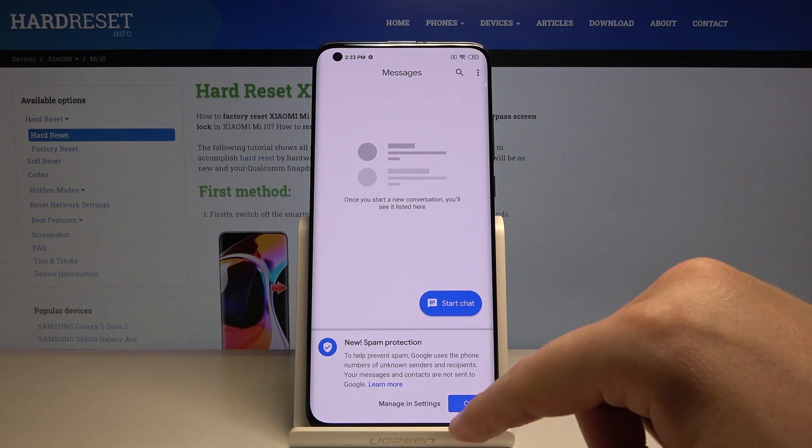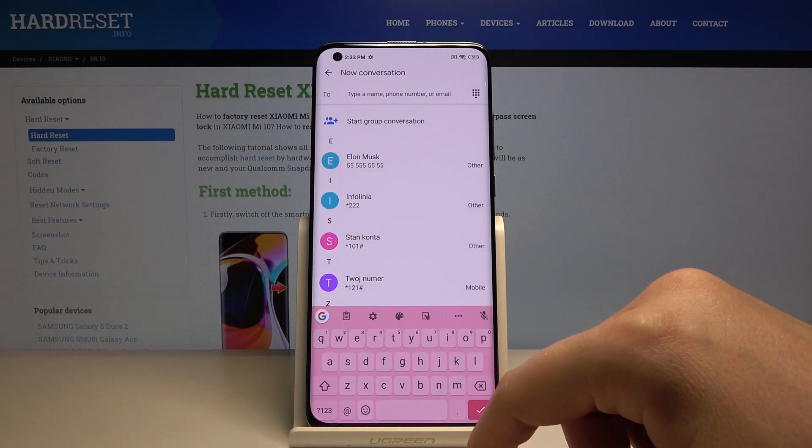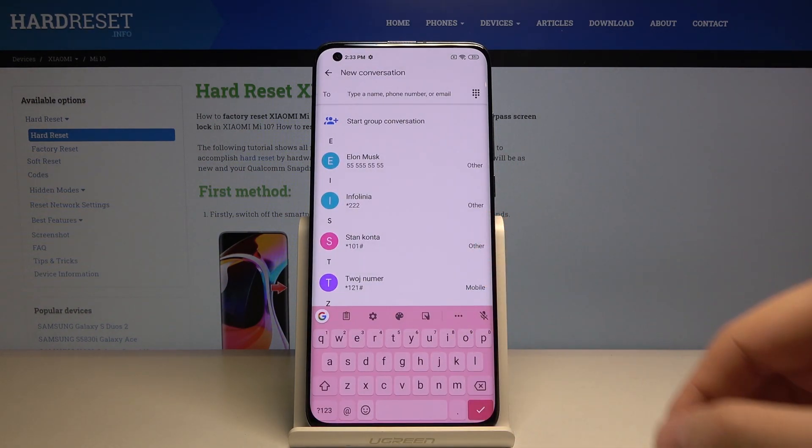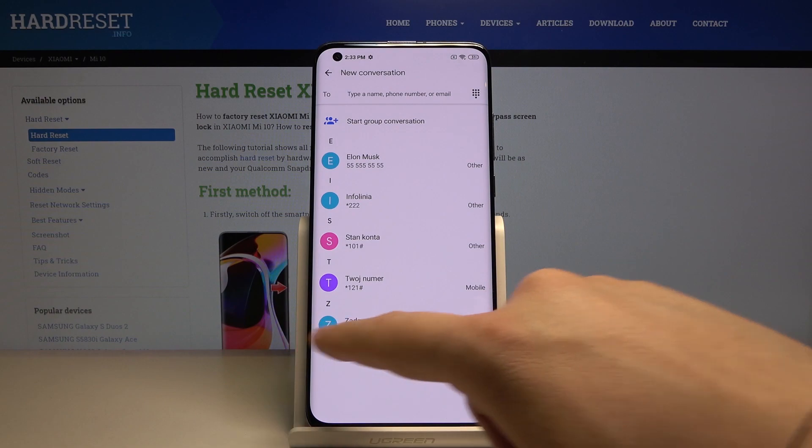Now when you use your keyboard, for example in Messages, you can see how it changed. Thank you for watching.